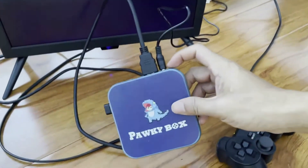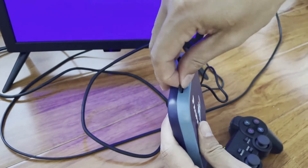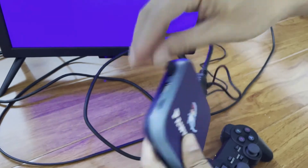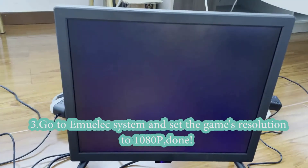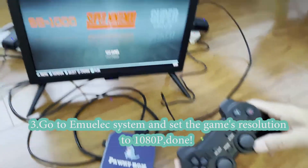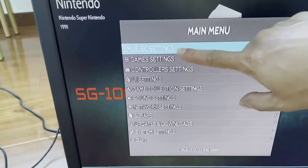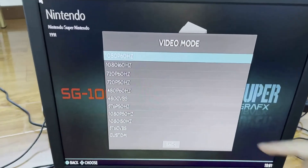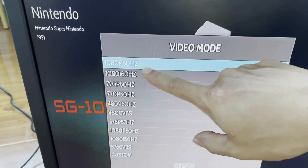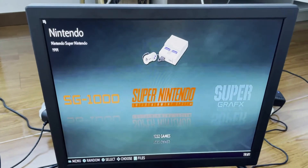Then turn it off and put the SD card back into the console. Restart it and it will boot into the AMOLED gaming system. Use the controller, press Start, and you will see the AMOLED settings. Go to video mode and choose the 1080p option. The problem will now be solved.